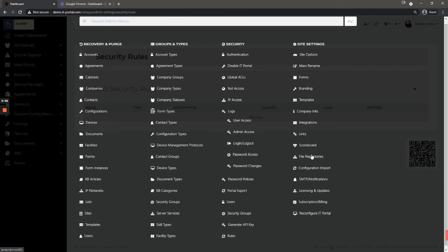File repositories, this is an enterprise feature that allows you to essentially map a network drive into your portal so you can access, you know, maybe you have ISO files or drivers or things that your technicians may need on a regular basis and you want them to be able to download them through the user interface.